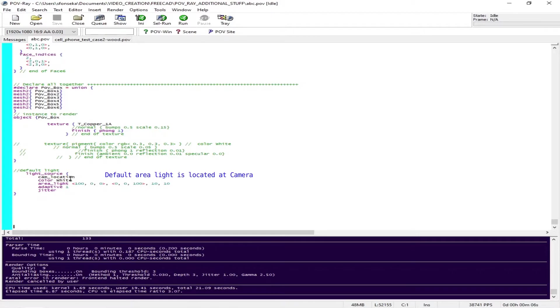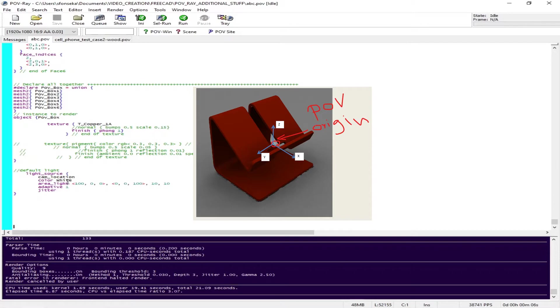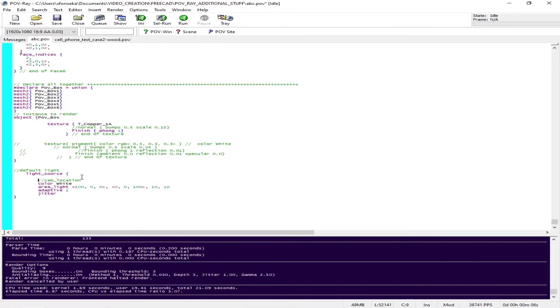Now I'm going to change that. In POV-ray as well as in FreeCAD our origin is the same but our coordinate system is slightly different. That's why I have shown you here what the POV-ray coordinate system is. Keep in mind we are in millimeters. If you want to change your location of the light, you have to be aware of your coordinate system and your origin.